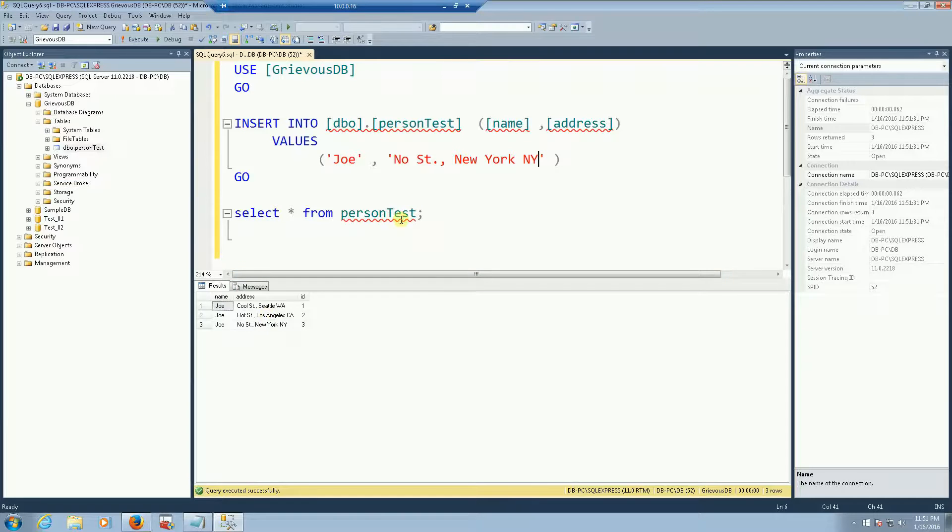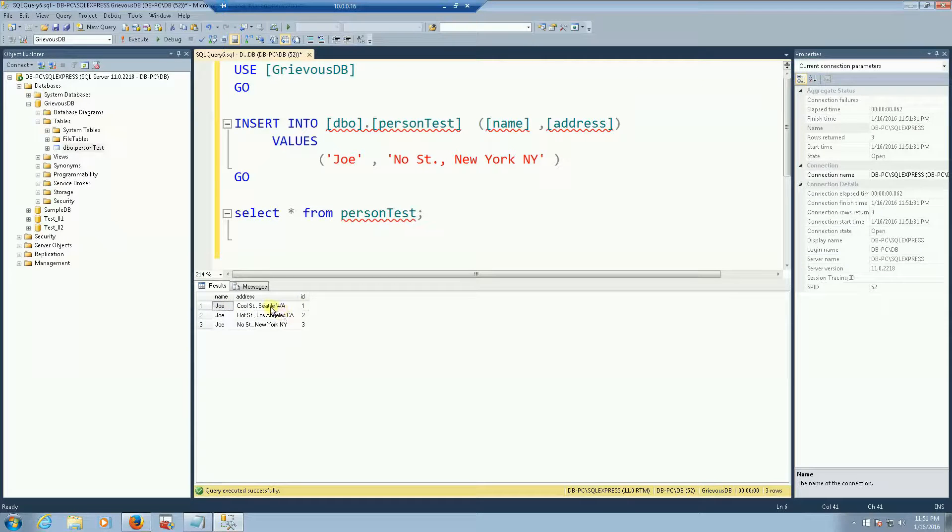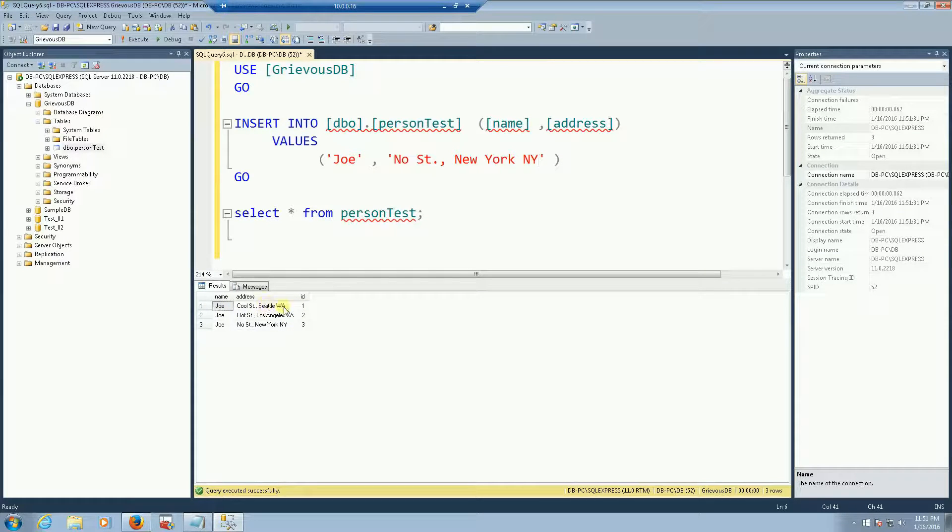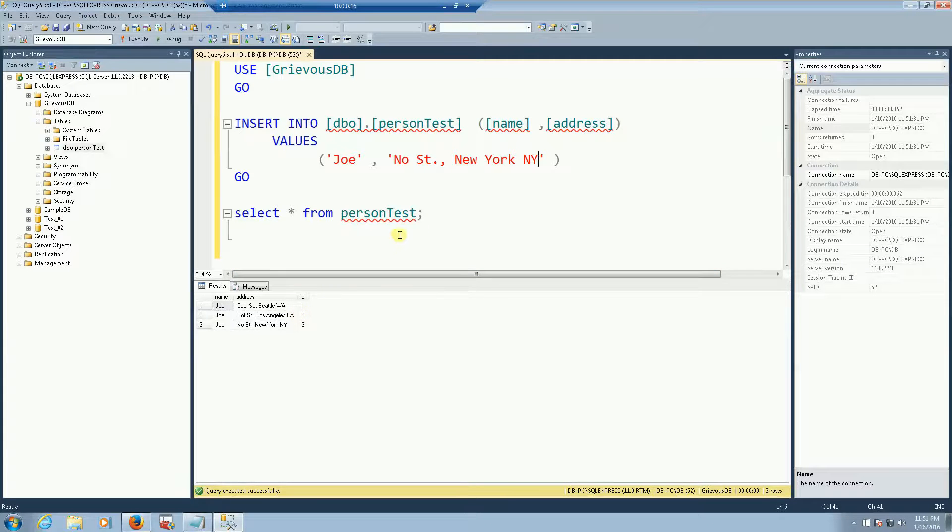If you want to look for a specific Joe it's going to be quite difficult and the reason is because everybody is Joe and everybody lives on somehow different address. But if you have an id column that it's always different then you can use that to find someone.